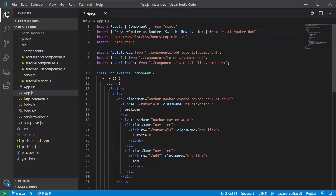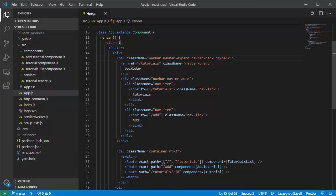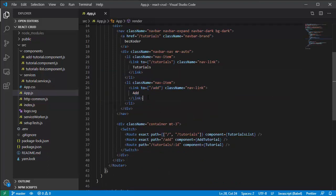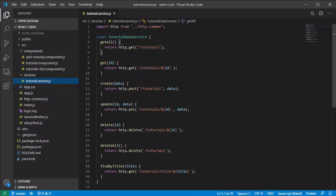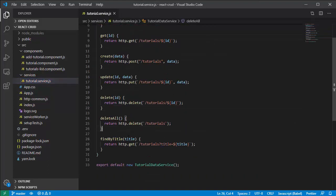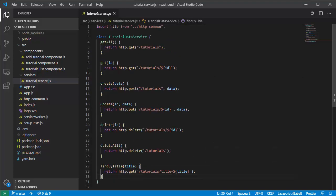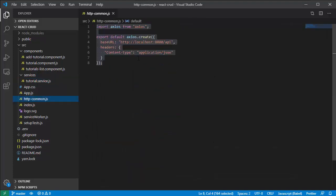The App component is the place where we put the router with a navigation bar and go to other components. Tutorial service is a data service. It uses Axios objects to call HTTP requests. We initialize the Axios object here.